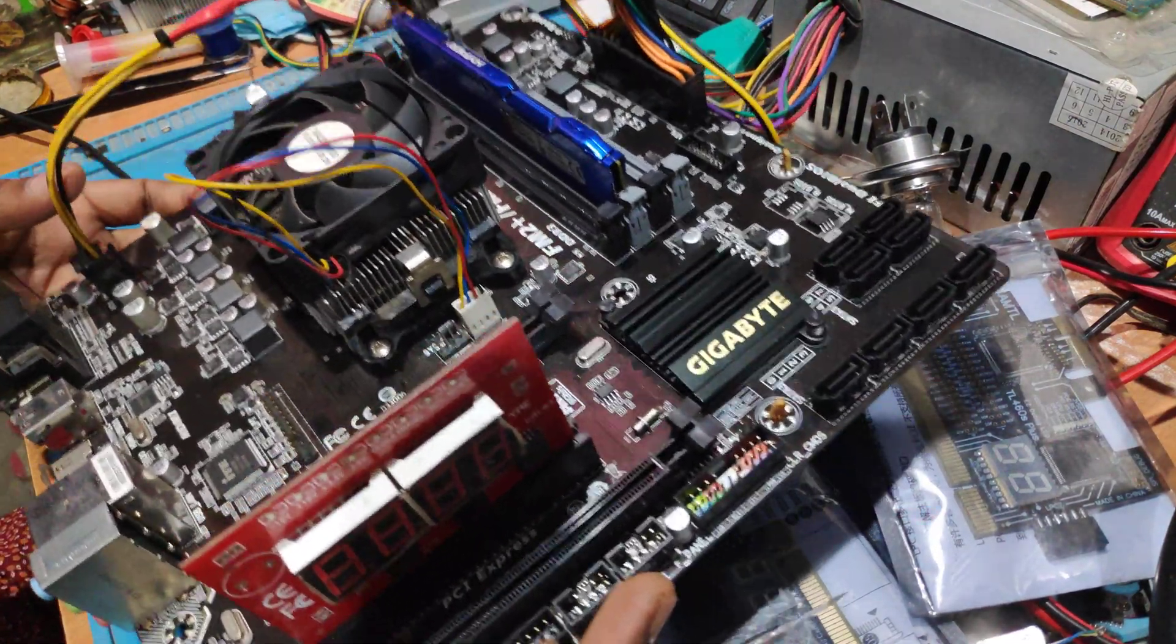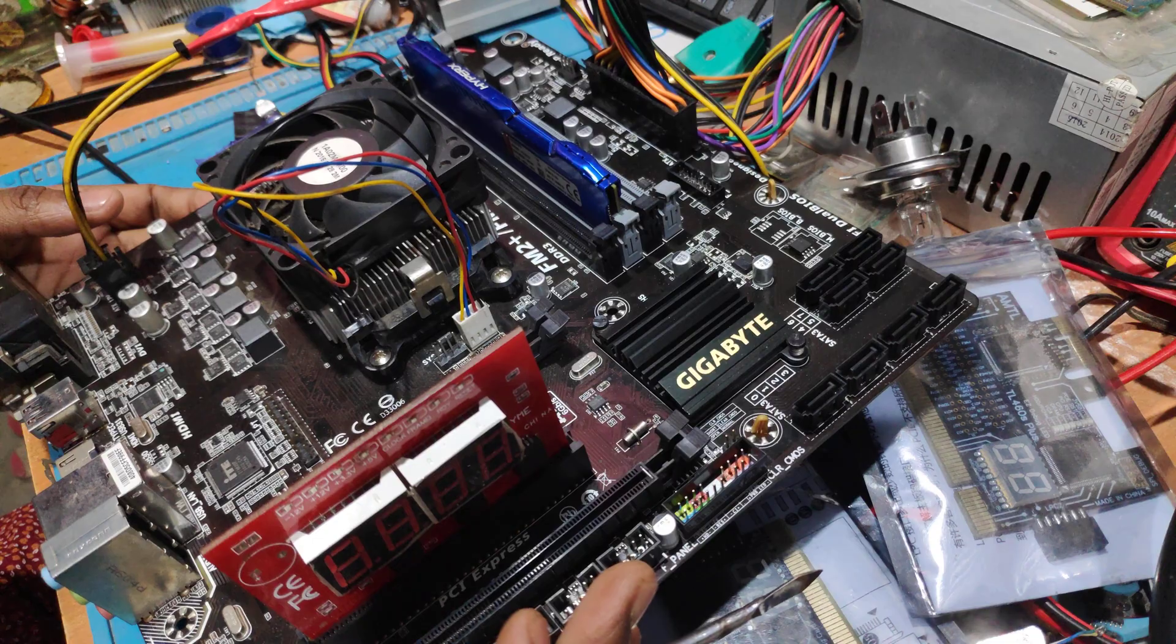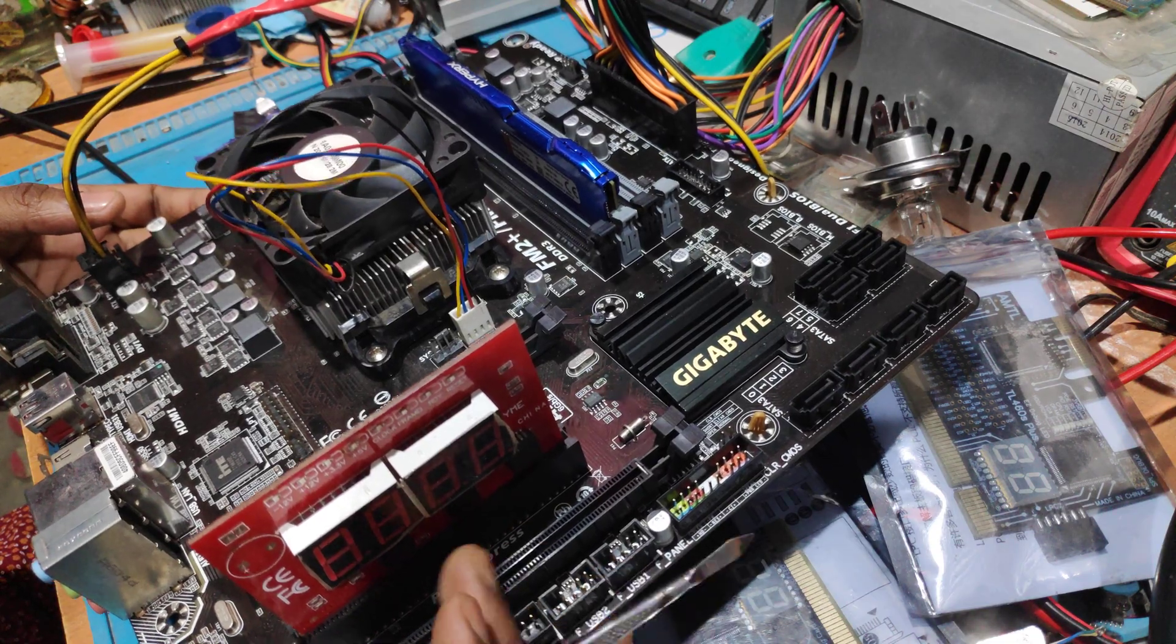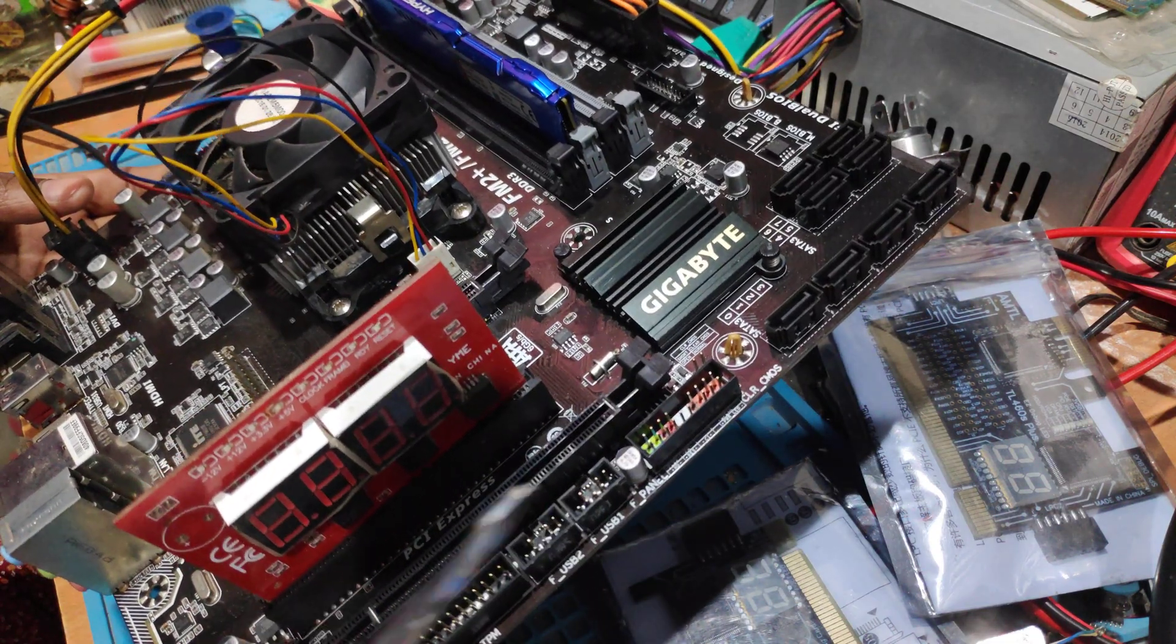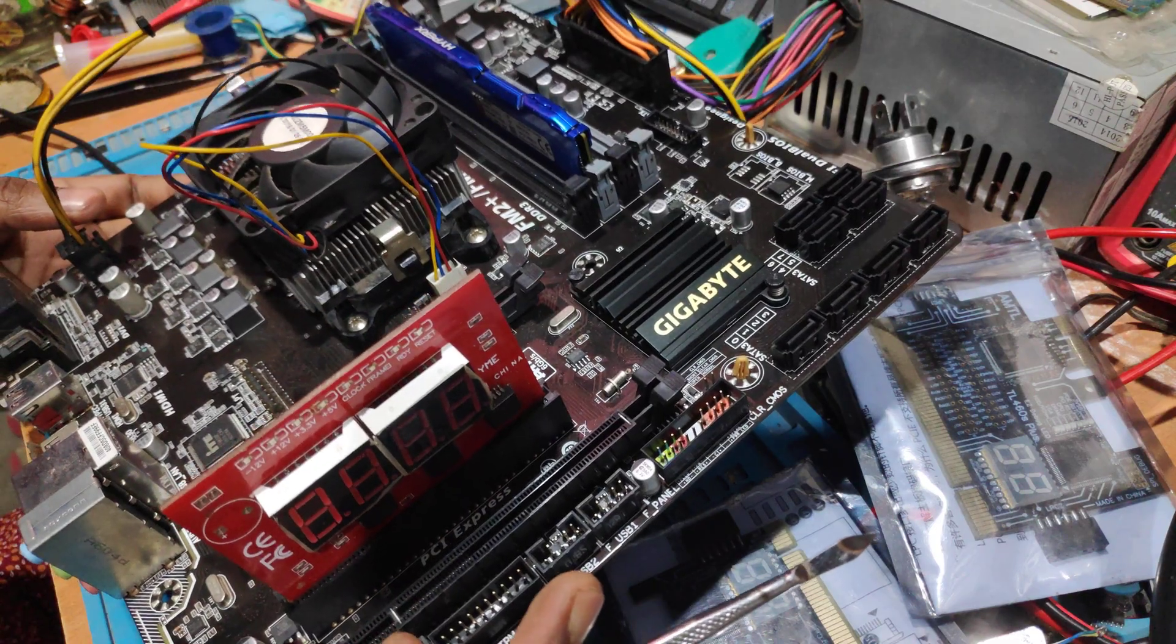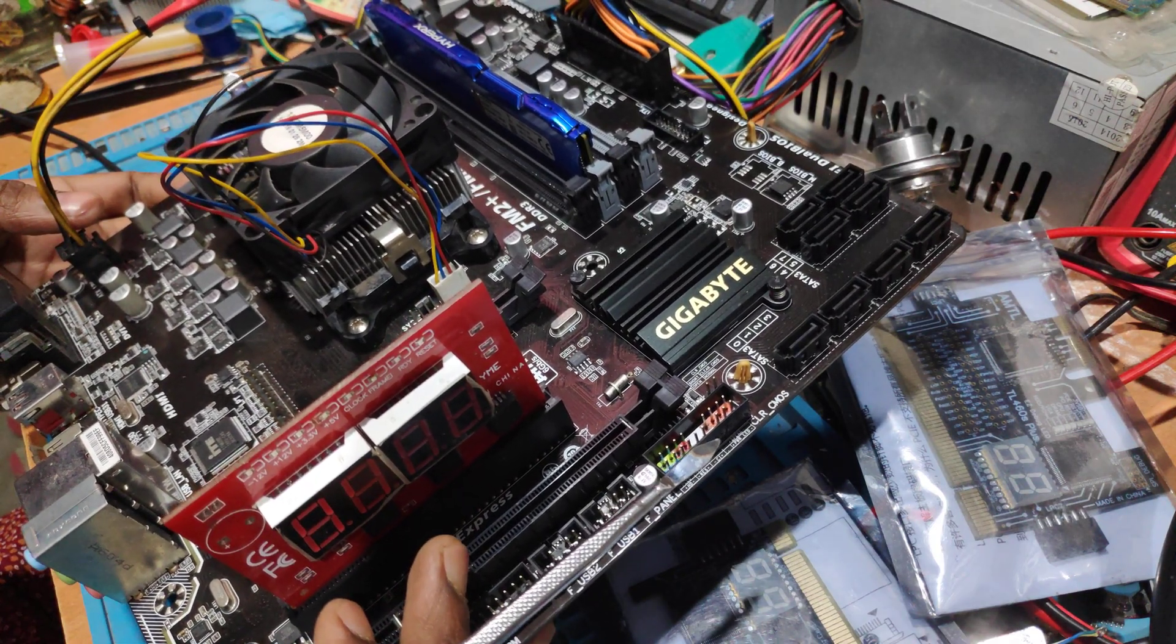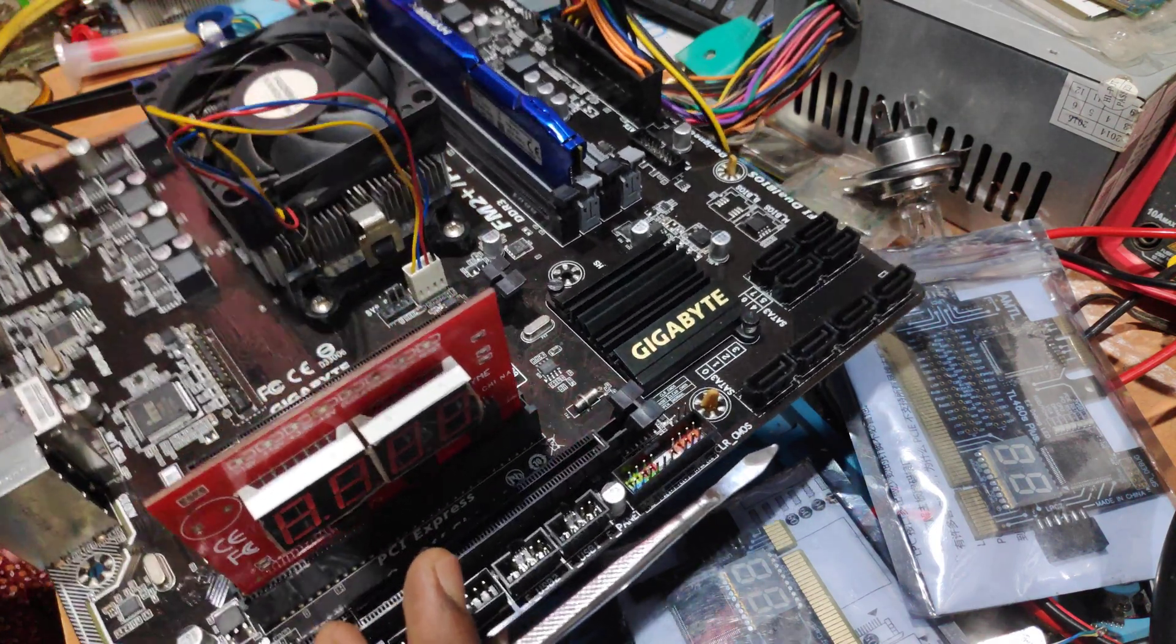This board had a problem. When you make a power switch on the board, before switching on the board, this board was on. And this problem is more difficult.